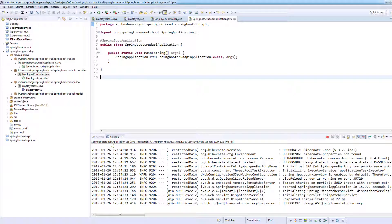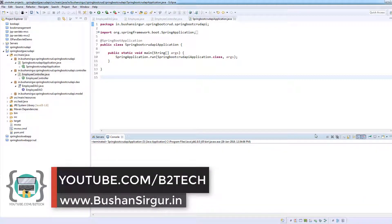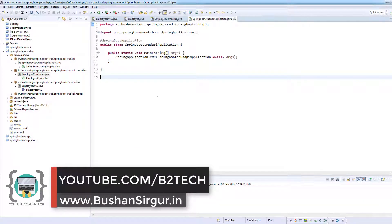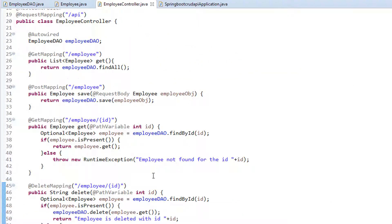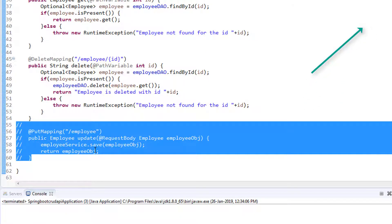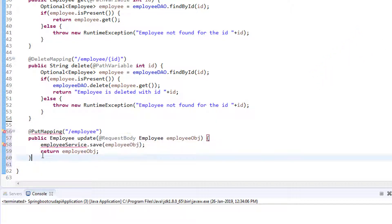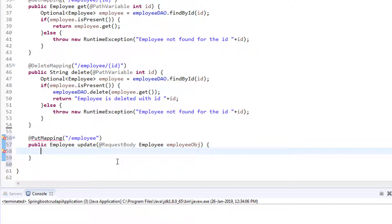I'll fire up my Eclipse IDE, stop the server, clear the console, and minimize this. Right now I'm in the main class — let me go to the controller class. I'm going to uncomment this method we wrote in our previous video series. If you haven't checked it out, the link will be in the description. I'm going to uncomment this and import the PUT mapping using Ctrl+Shift+O.